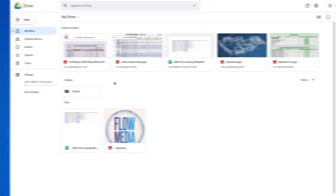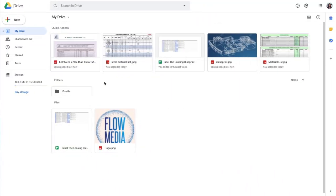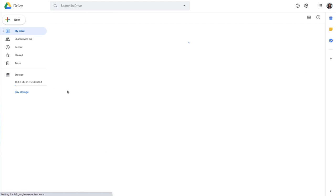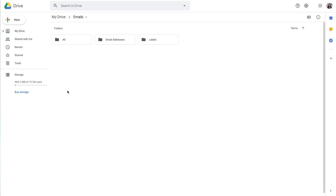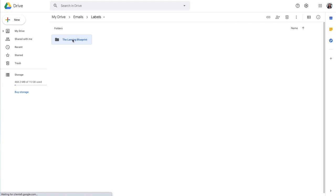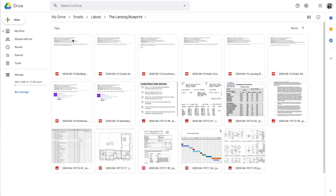Not only that, but if I ever want to see an archive of all my Lansing Blueprint emails in my Google Drive, CloudHQ has my back there too. A folder called Emails has been automatically created for me. Once I open it, I'll go to the Labels folder and here's the folder for my new project, Lansing Blueprint.